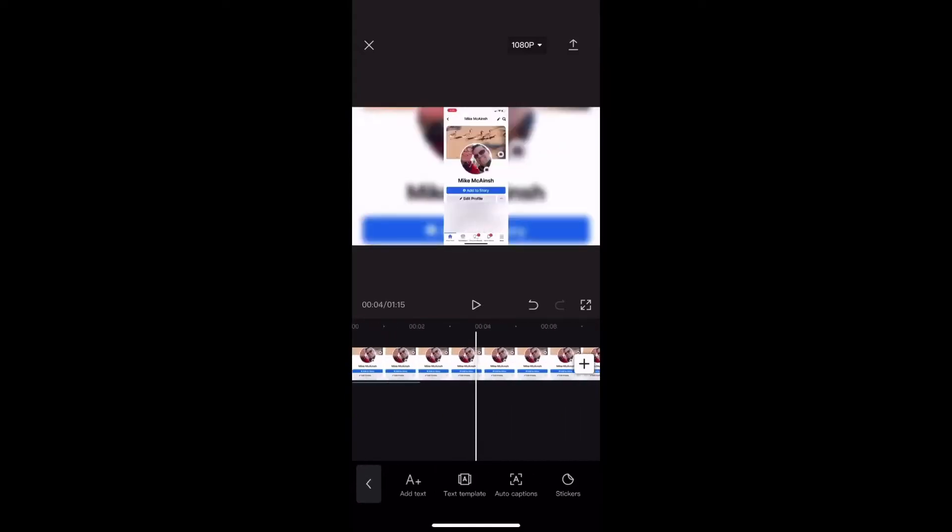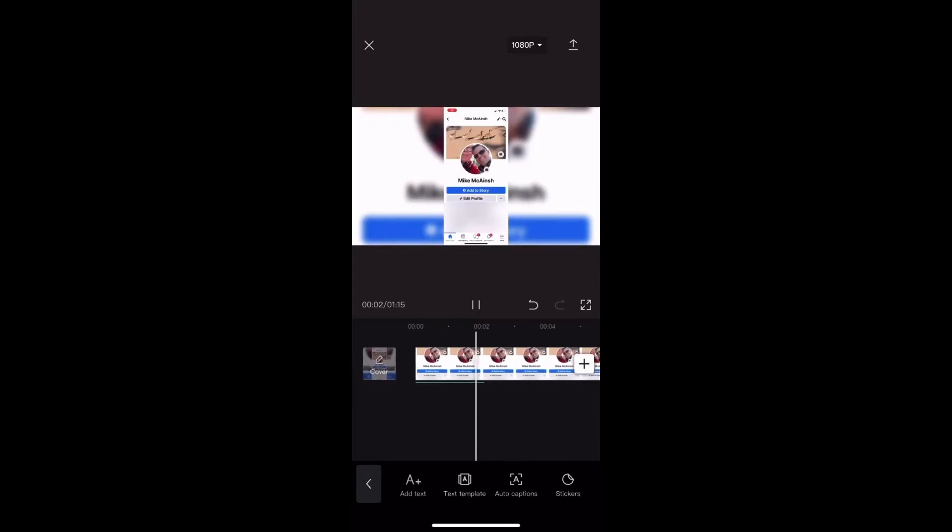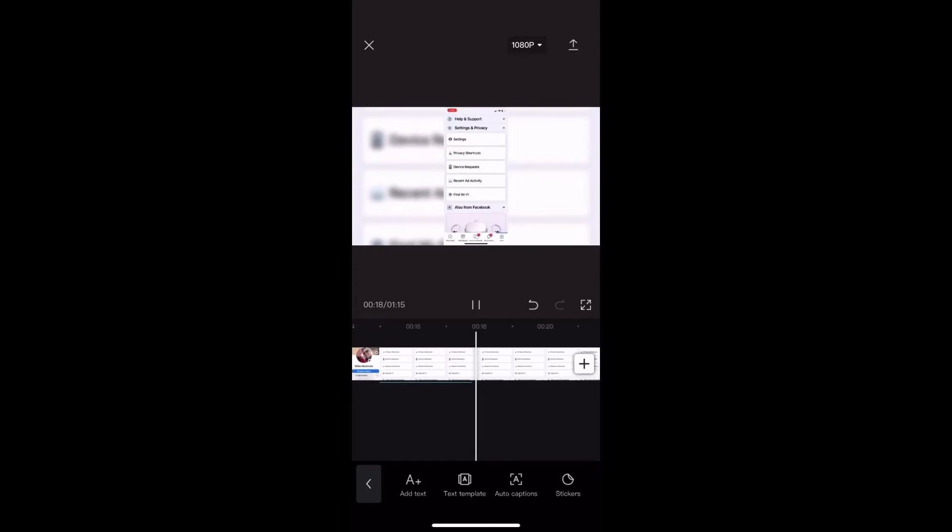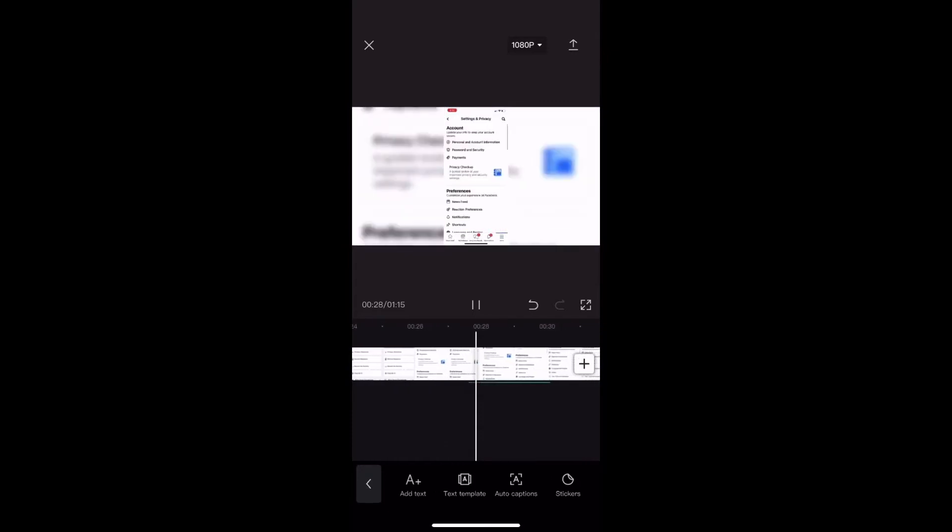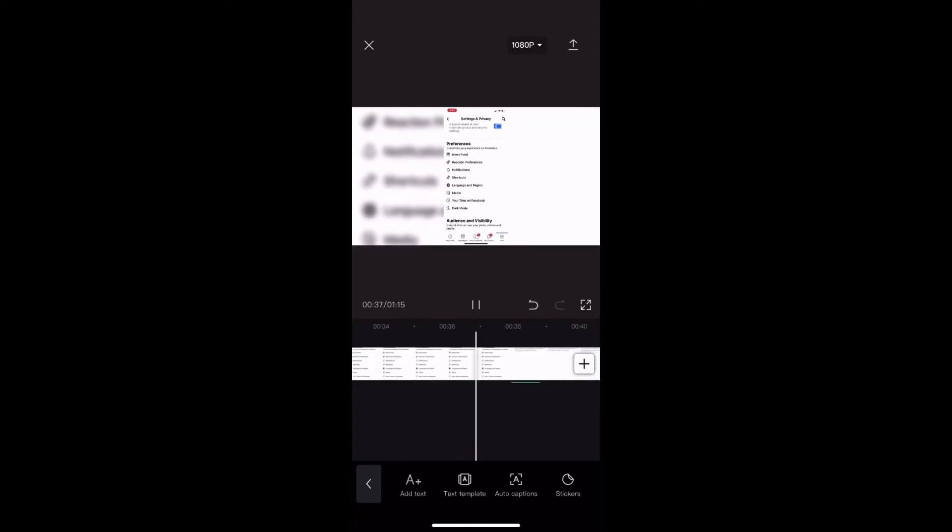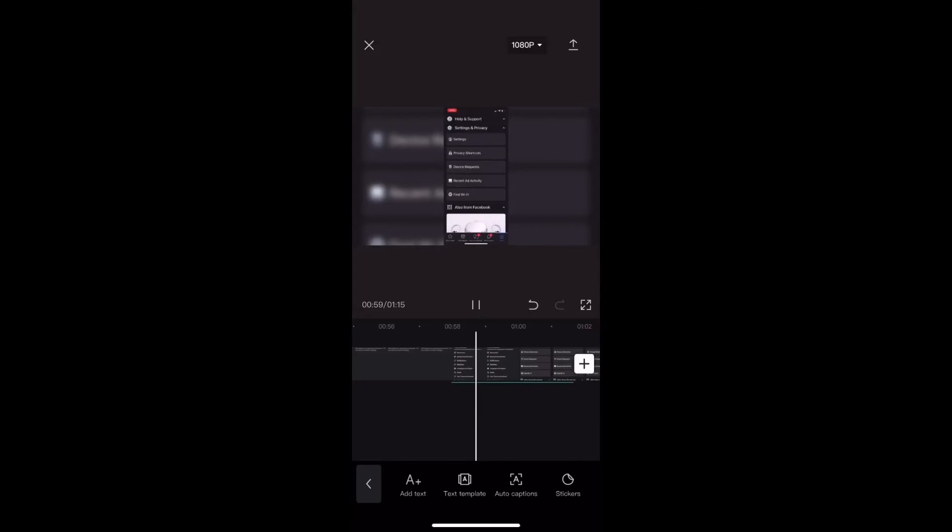Let me scrub back to the beginning of the video and play the clip. To activate dark mode tap more. Tap on settings under settings and privacy. Scroll down and tap on dark mode. Tap on. Dark mode is now on. Use the back icon to go back to your Facebook profile page.